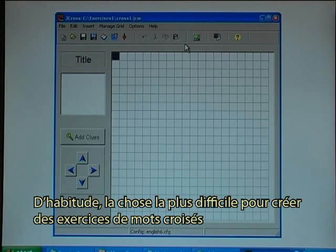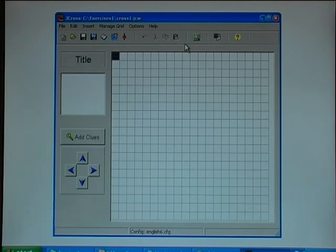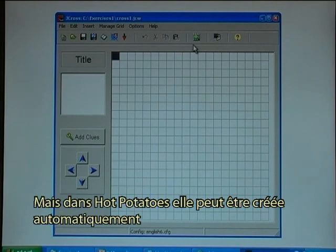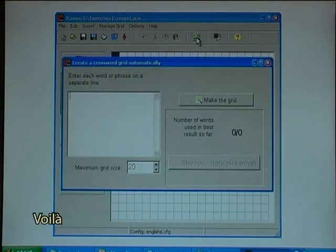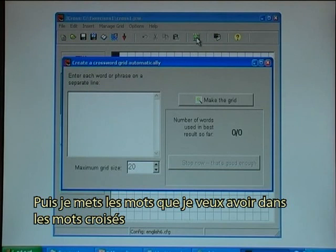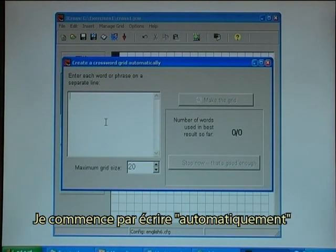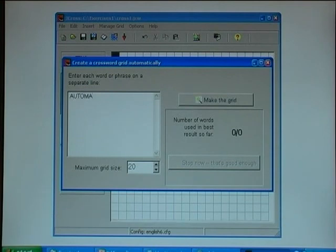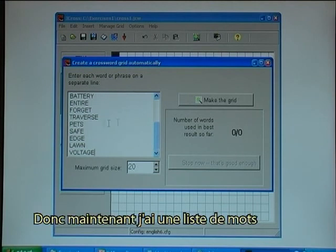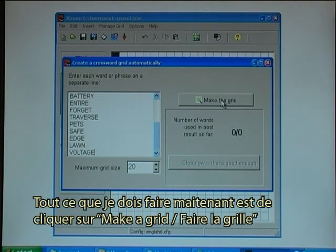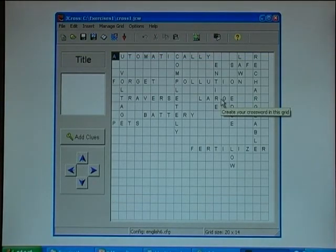Usually the most difficult thing when creating crossword exercises is to create the actual grid, but in Hot Potatoes that can be done automatically. I click on the make a grid button, then enter the words I want in the crossword. I start with writing 'automatically,' and I have already made the other words ready. I click make the grid — and there it is.